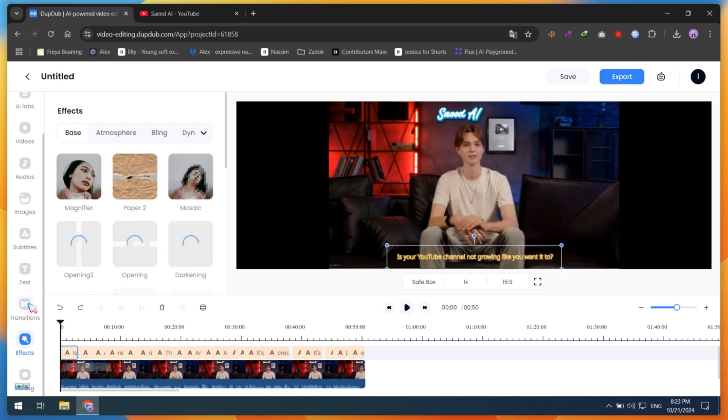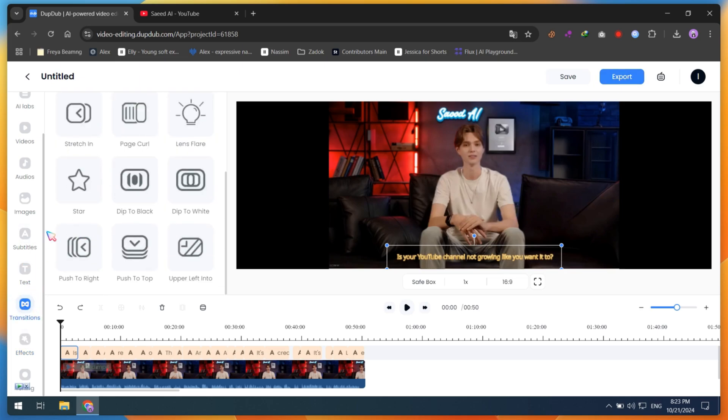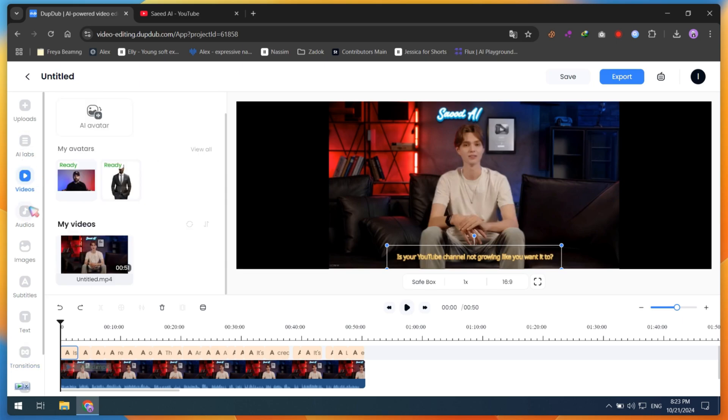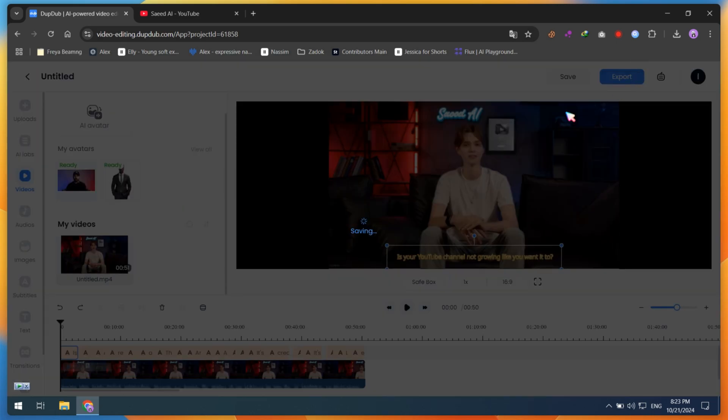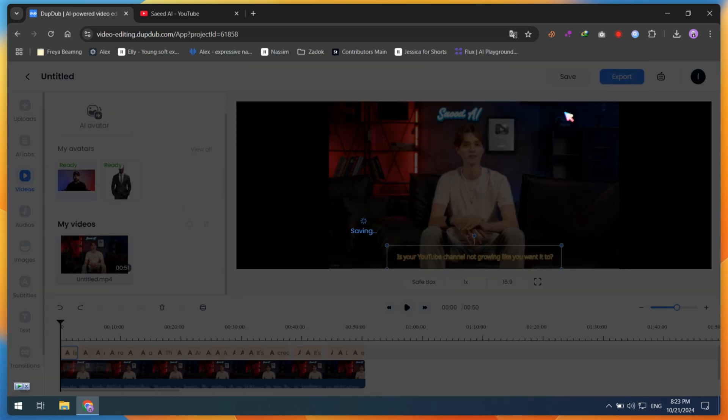Whether you're a beginner or a seasoned video editor, these features will streamline your workflow and enhance the quality of your content. In short, DubDub is the one-stop solution for all your video creation needs, helping you produce high-quality videos that engage your audience.